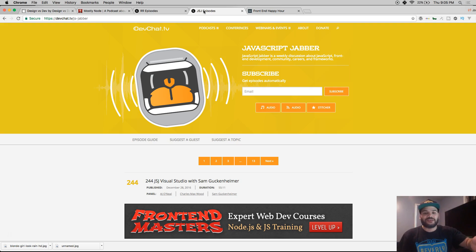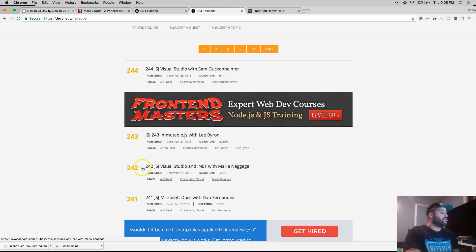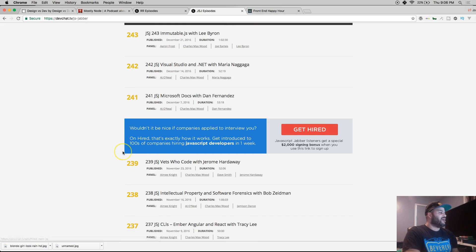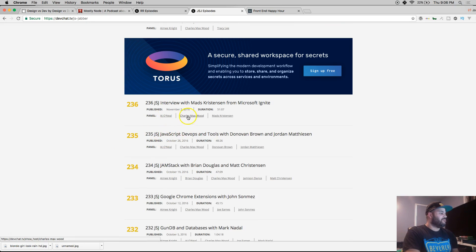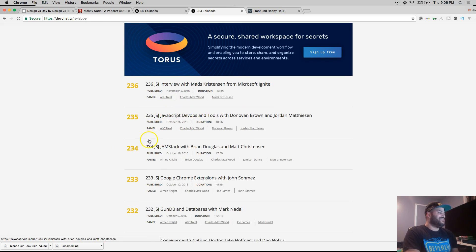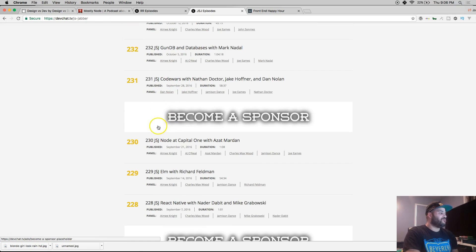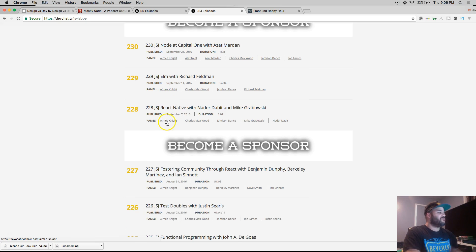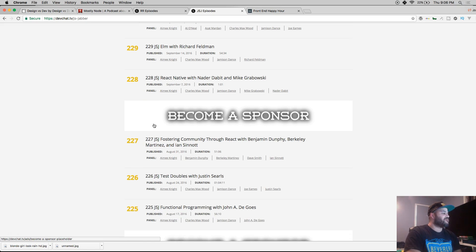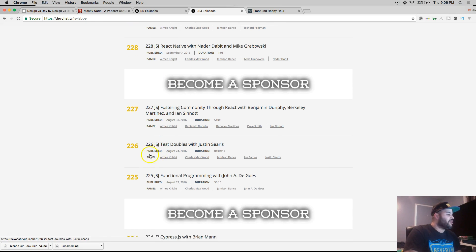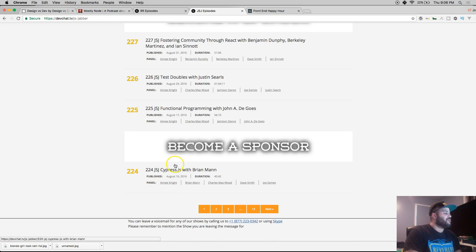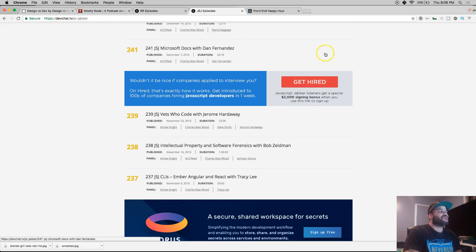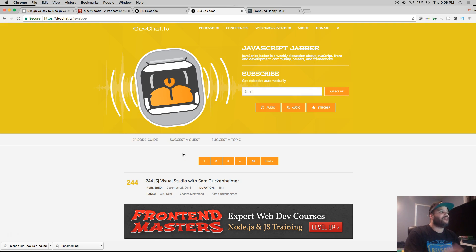They interview the people who created frameworks or people who are on the teams. You got Visual Studio, Immutable.js, Jamstack, Elm - it's like a new language that compiles into HTML, CSS, and JavaScript. They cover functional programming, Cypress.js for testing, everything. As a new developer, you should definitely listen to these guys.